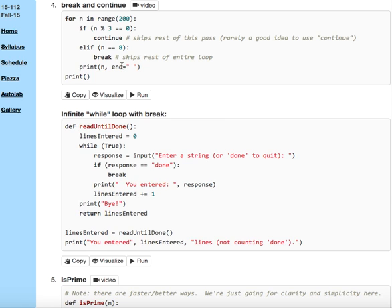Continue is much rarer than break. And in fact, you could do well to just never use continue. Having said that, people do use it, and you can't be mystified by its use, so you have to understand how it works, even if you avoid it generally in your own coding.